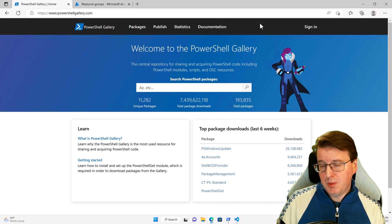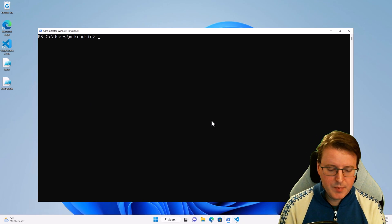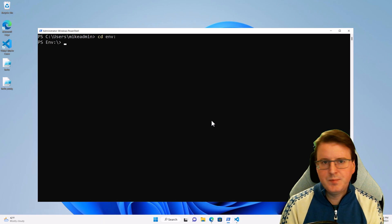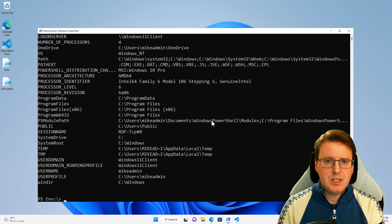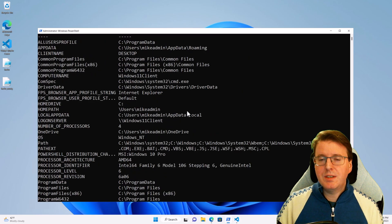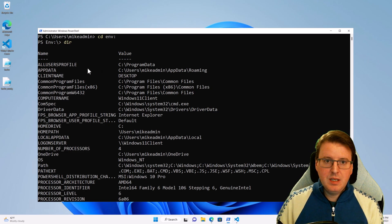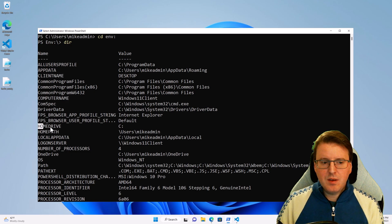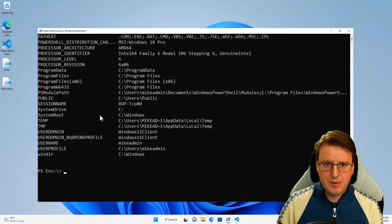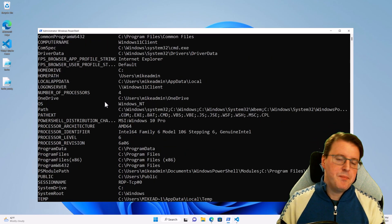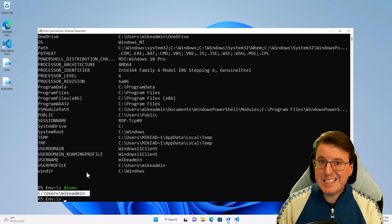Now what about if I want to create my own modules? There are some extra things to learn. If I come to my shell and do cd env:, this is going to take me to my environment variable PowerShell drive. If I do a DIR here, this contains a whole bunch of different environment variables — you could think of these like the settings for my PowerShell environment. For example, you've got home path, home drive, OS, OneDrive, number of processors. If you do $home, this will always retrieve the data set in the home ENV settings.